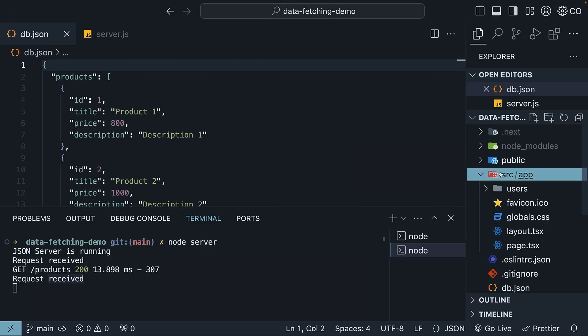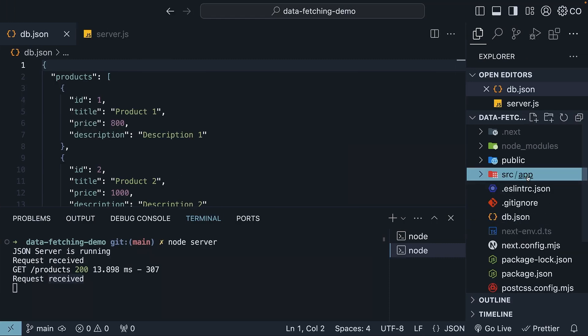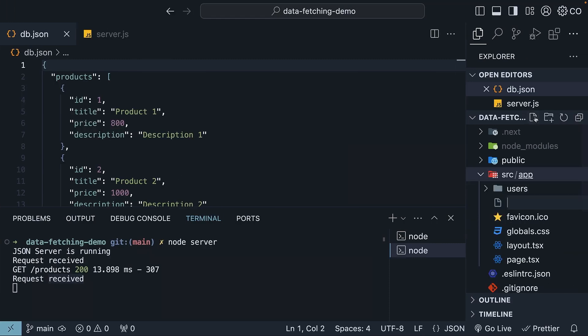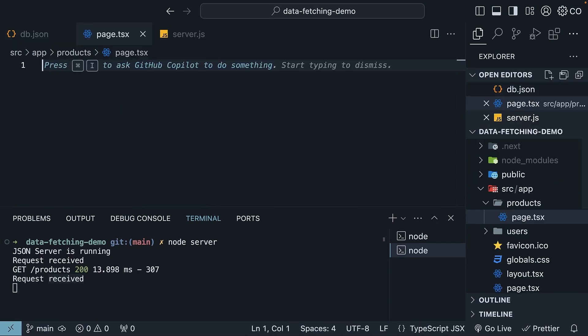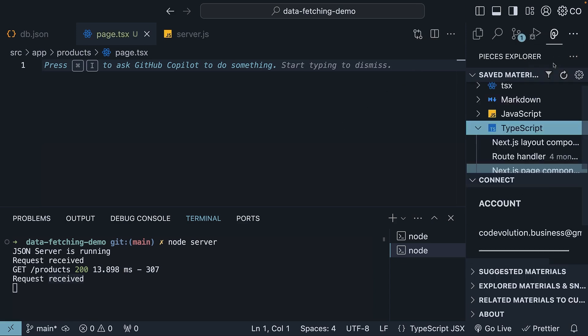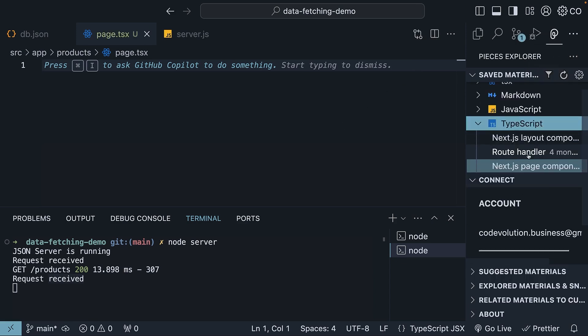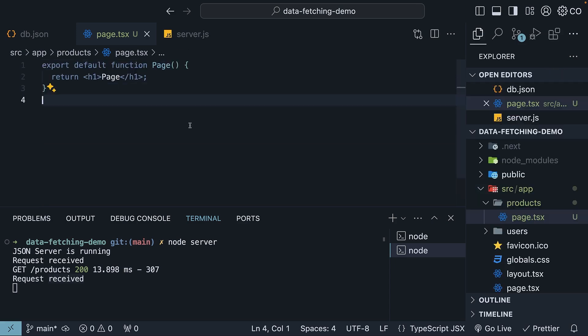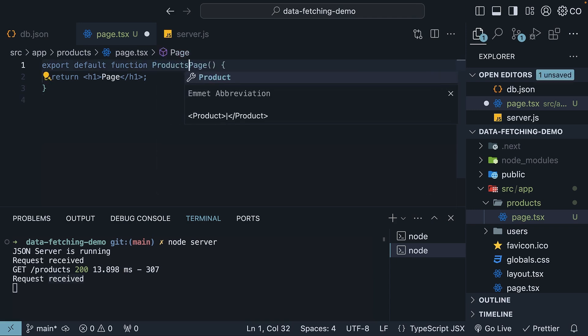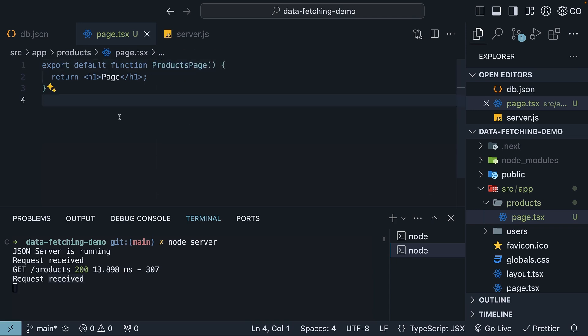Within source, within app, create products slash page dot tsx. Use the Pieces Explorer extension to insert a Next.js page component. Let's rename the component to products page.